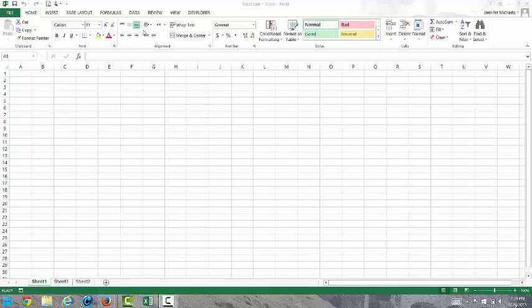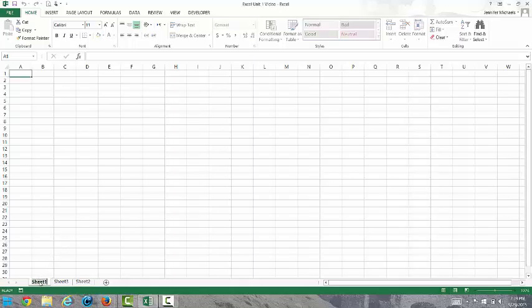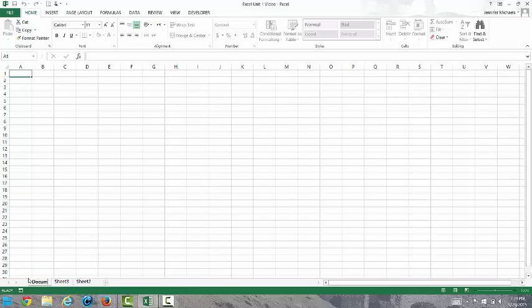Save with an appropriate name. Hopefully you can do that. I'm not going to step through that. Rename the sheet one tab to documentation. I come down here, double click, and I type in documentation.